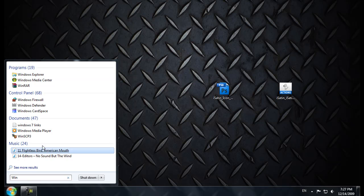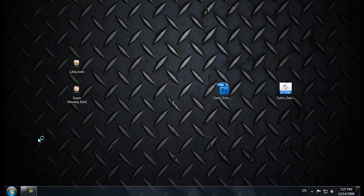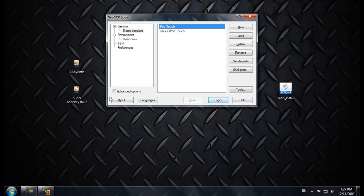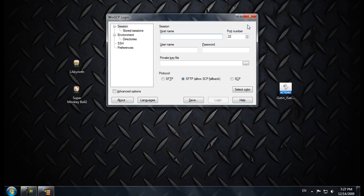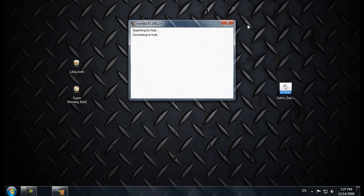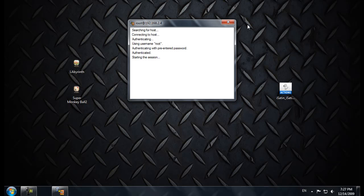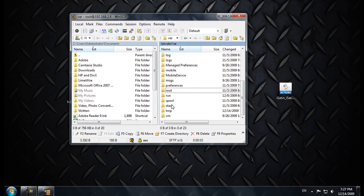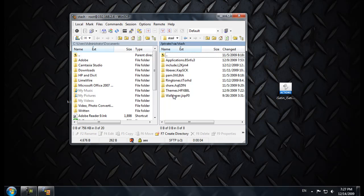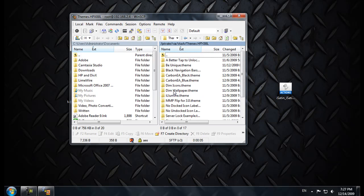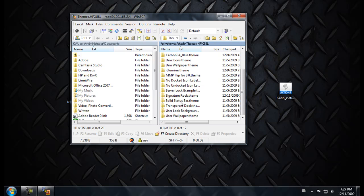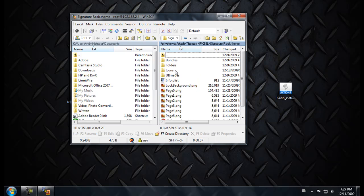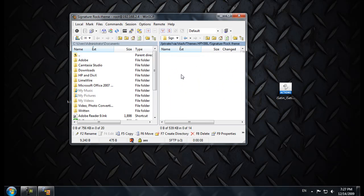Depending on where you have them, you just gotta go in WinSCP3, load up your stuff, which I don't know why I have not set this up yet to work on my other new firmware, I just haven't. Then you go to var, stash, themes, mine will be in the Signature Rock, and then icons, and you just place them in there.